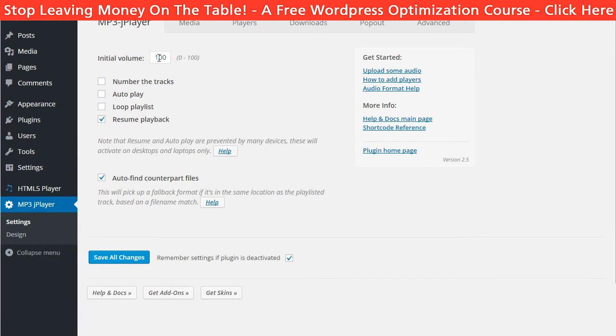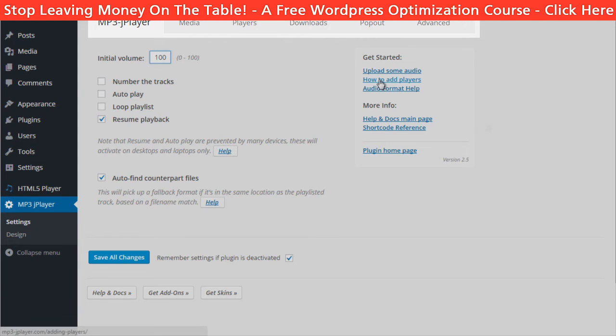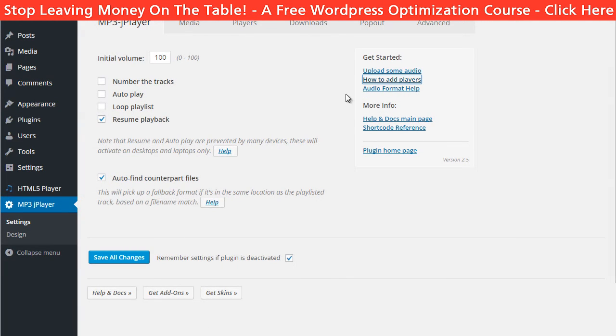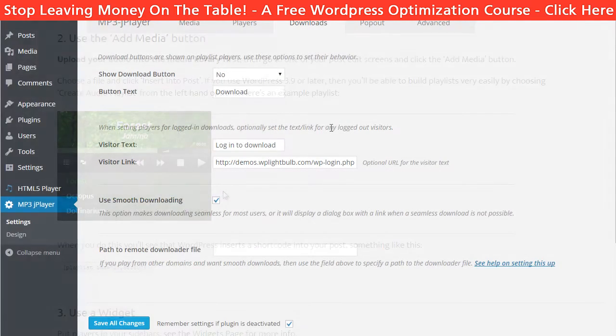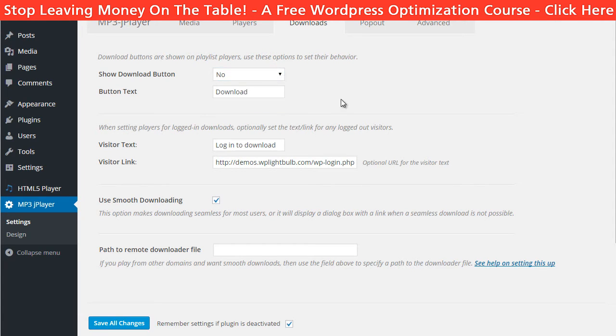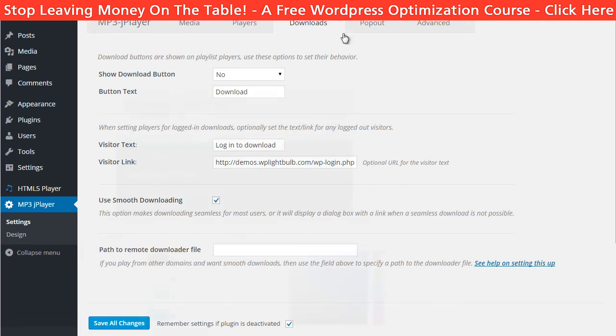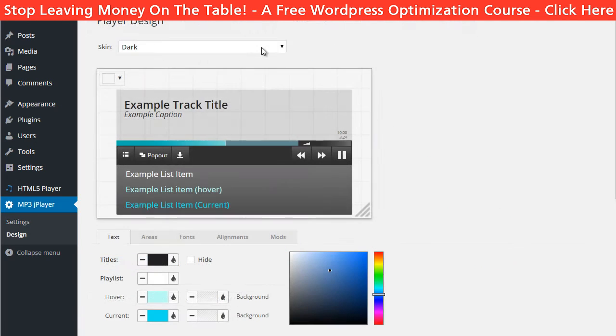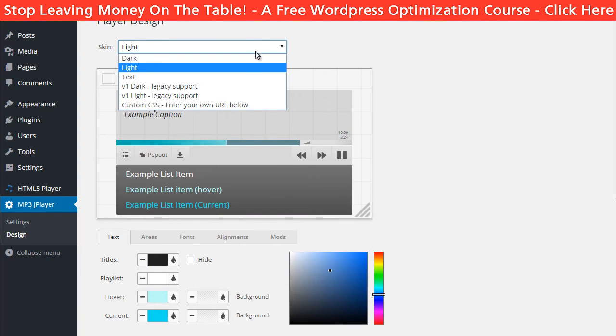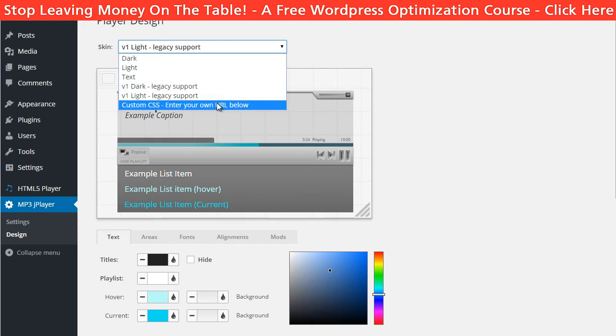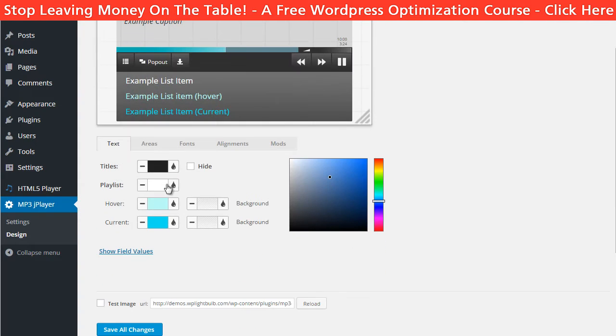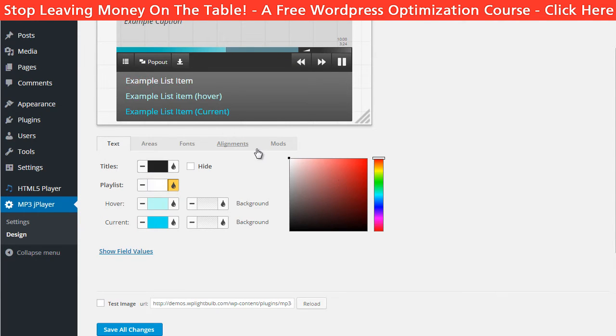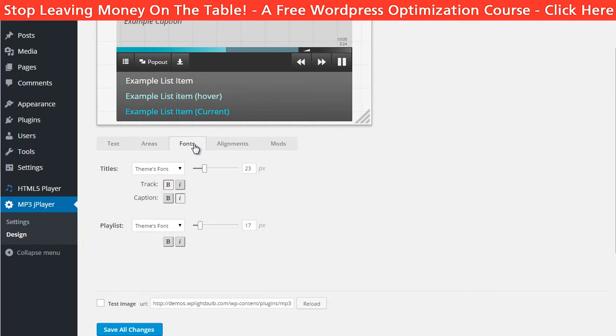You have plenty of customization options here for the media, for the players, download, so you can make it line up with your website very easily.